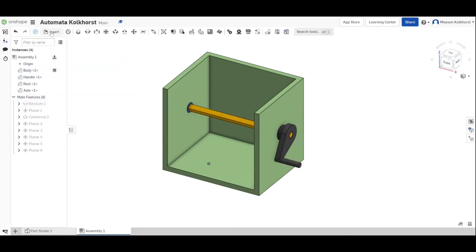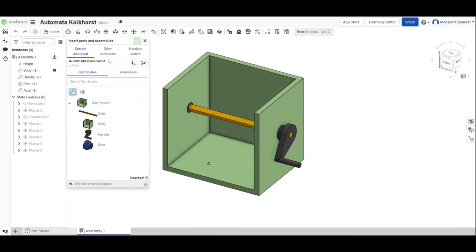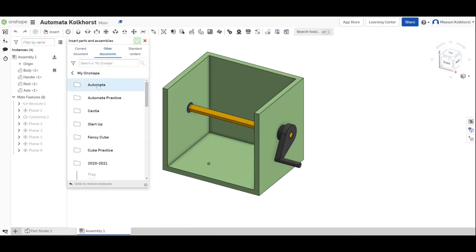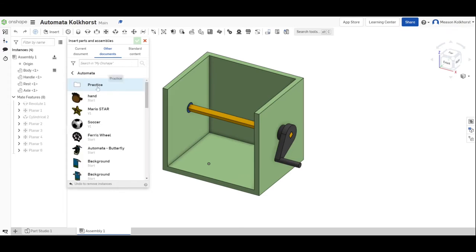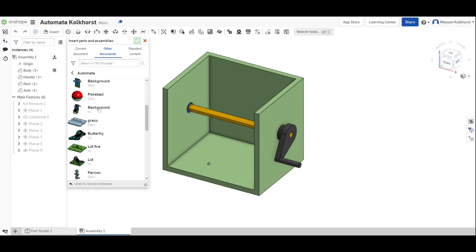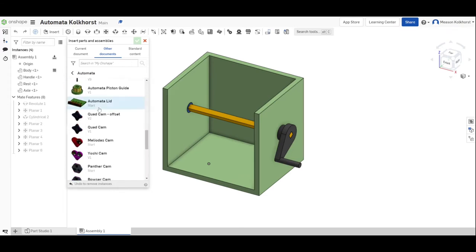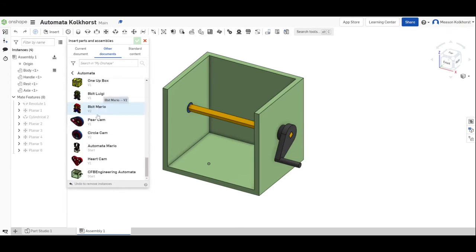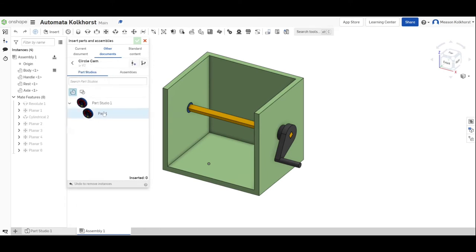All right, here we go. I'm going to insert my cams. So I'm going to go and find my cams. Let me do them one at a time. I'm going to come down here. And as you can see, I've been working a lot with other people. I'm going to start with my circle cam, bring it out here.